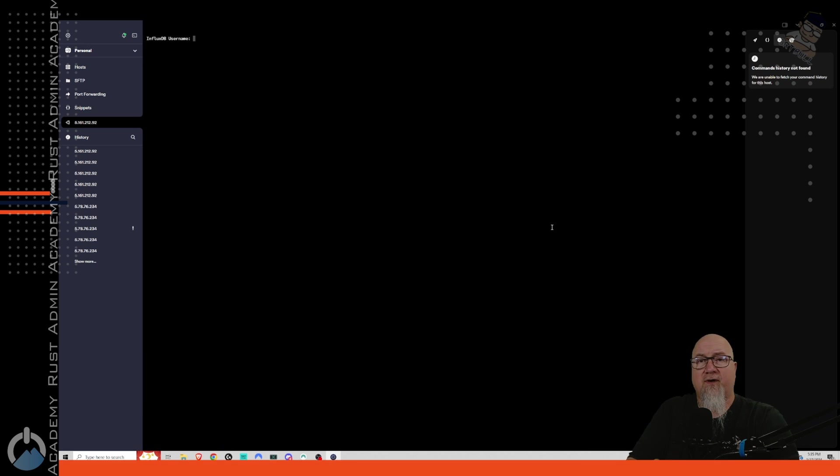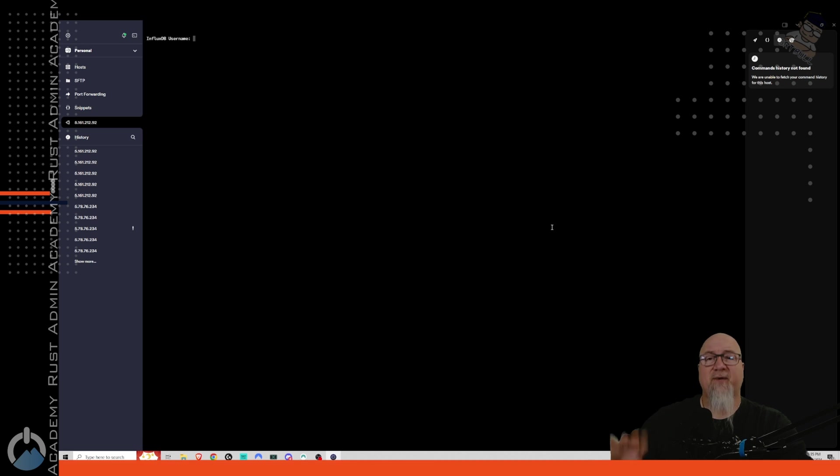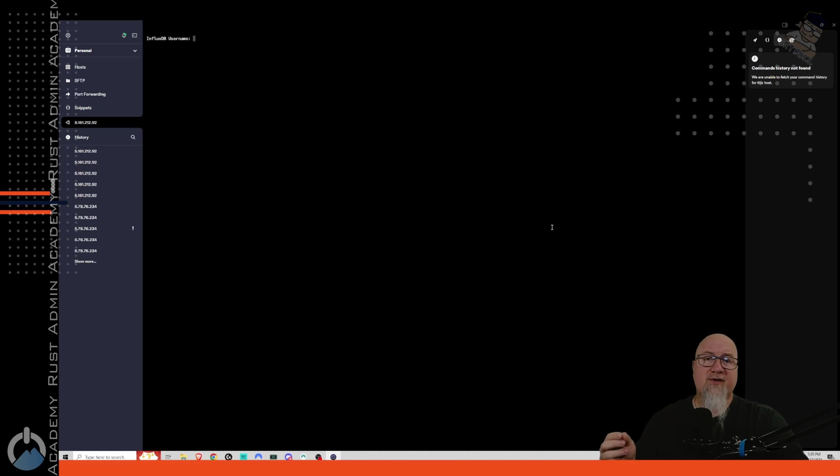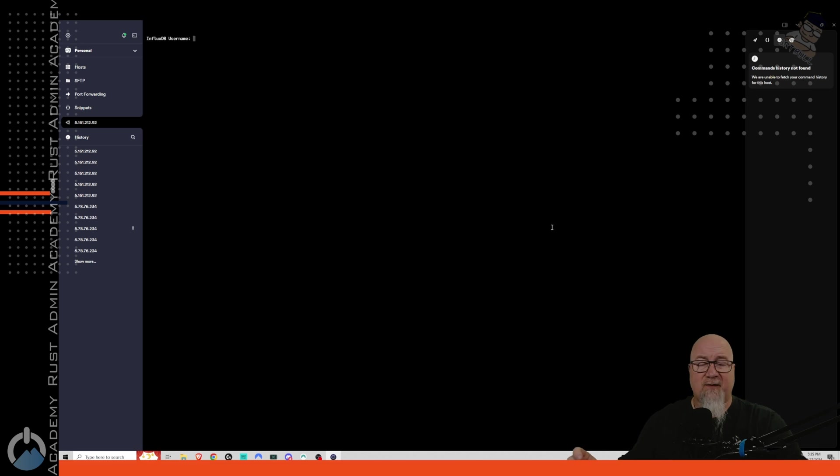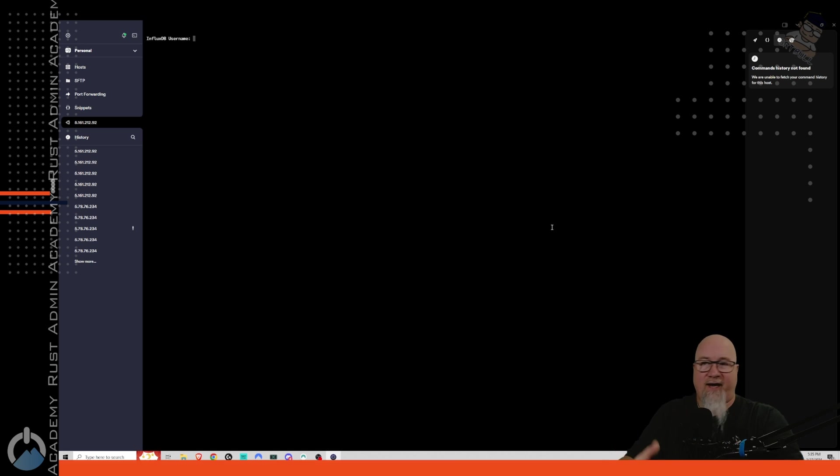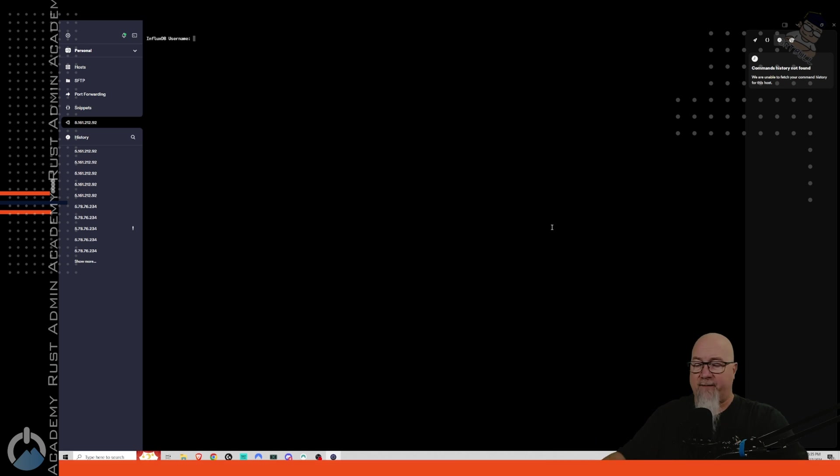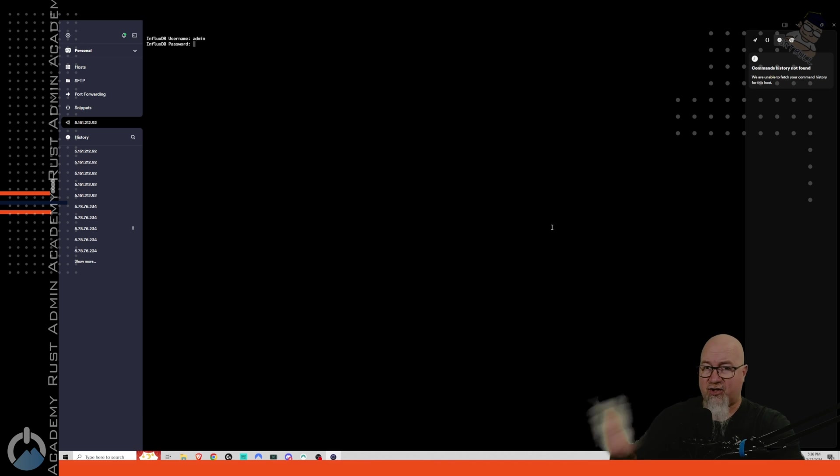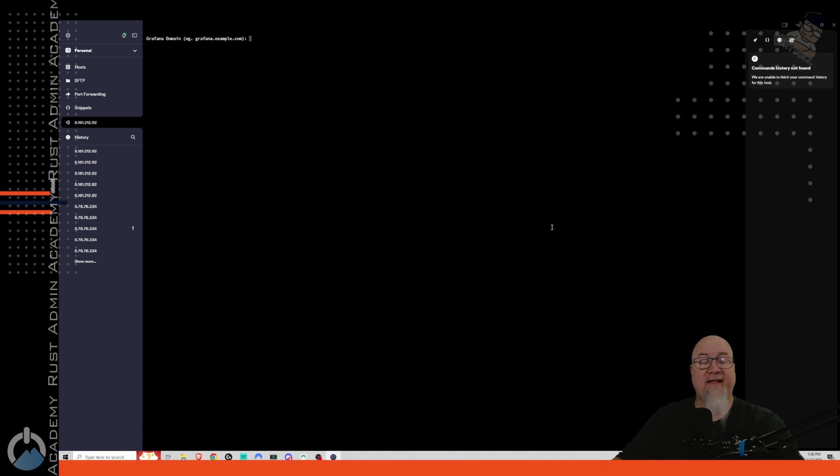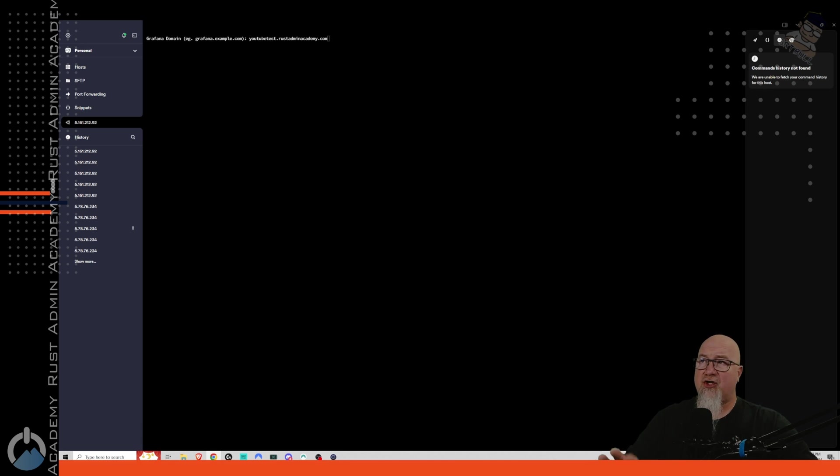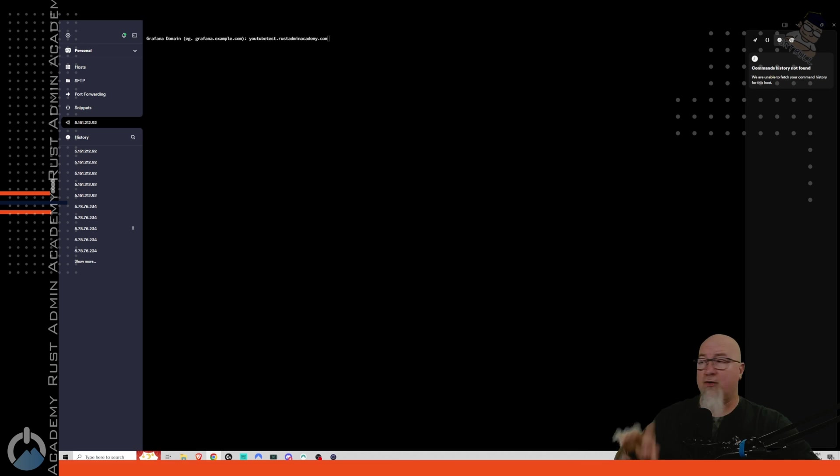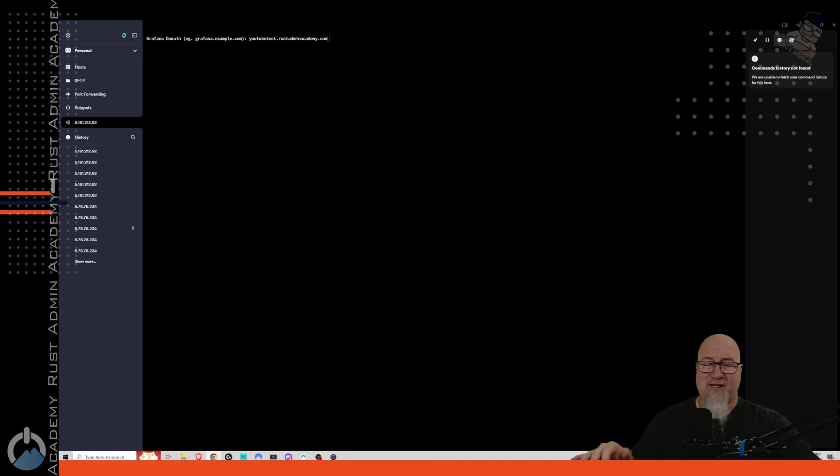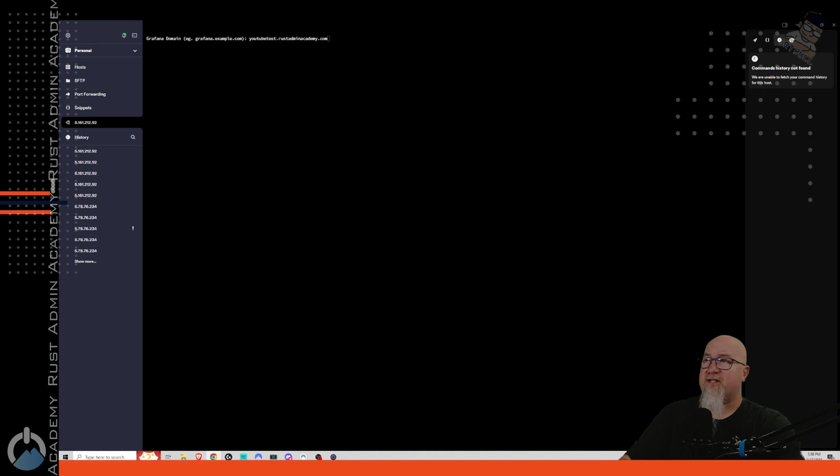The next thing it's going to ask you for is a influx DB username. Now, that doesn't mean that you have to go set up an influx database or anything like that. The script is just prompting you for what username you actually want to use, because the script is actually setting up the database for you. So you can use admin or your name or just something that you're going to remember as a username. So I'm just going to use admin for this case. And then, of course, we're going to select a password for that database. Again, it's not going to show any of your characters when you type them in, but they are there. And then it's going to ask us for a Grafana domain. So in my case, I'm just going to do youtube test dot rust admin academy dot com, because that's a domain name that I already own.